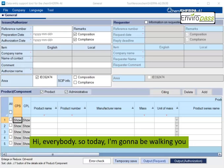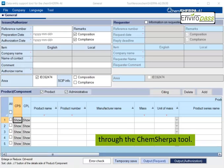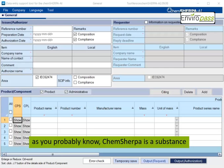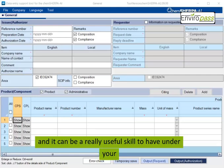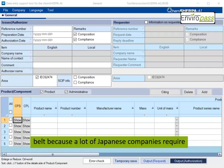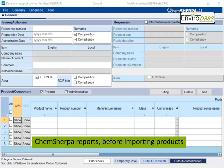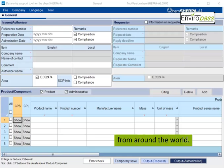Hi everybody! So today I'm going to be walking you through the Kemsherpa tool. As you probably know, Kemsherpa is a substance management tool that is very popular in Japan. And it can be a really useful skill to have under your belt because a lot of Japanese companies require Kemsherpa reports before importing products from around the world.